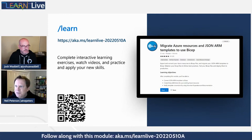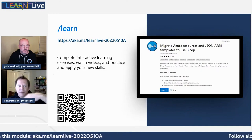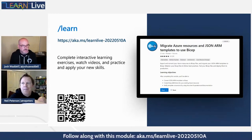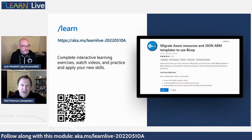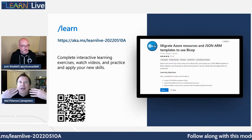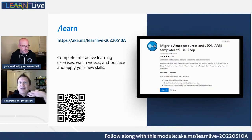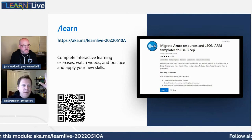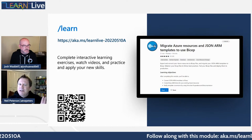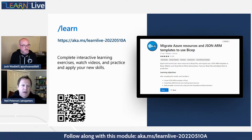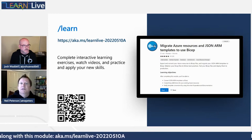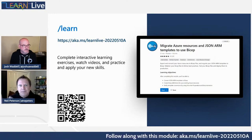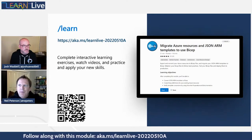We may have production systems that we've deployed with ARM templates — the classic JSON ARM template. This module is about migrating from the JSON templates to Bicep templates. One of the goals is to provide a framework, a series of steps to work through as we make that jump from JSON to Bicep, able to do it without introducing issues or breaking changes.